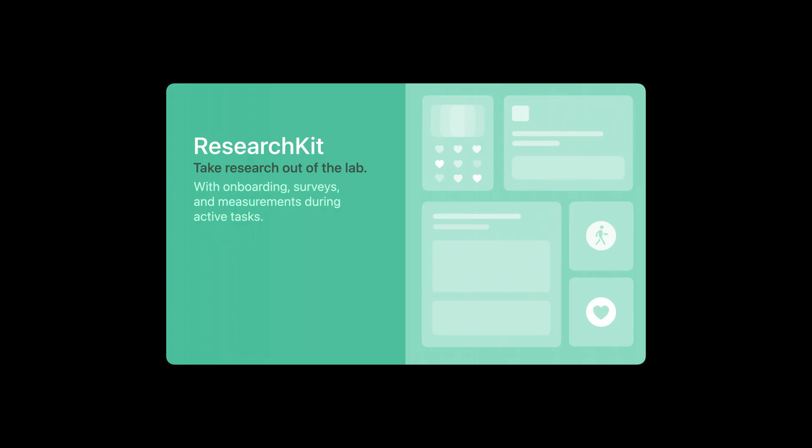ResearchKit is an open source iOS framework that Apple maintains in collaboration with our GitHub community. It provides UI elements for gathering consent, administering surveys, and recording sensor data while participants perform activities such as physical or cognitive exercises.